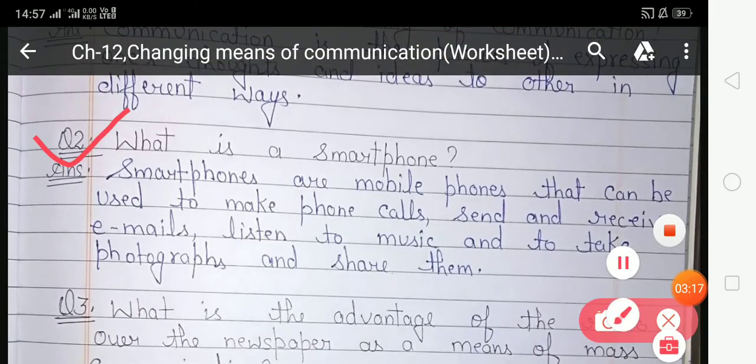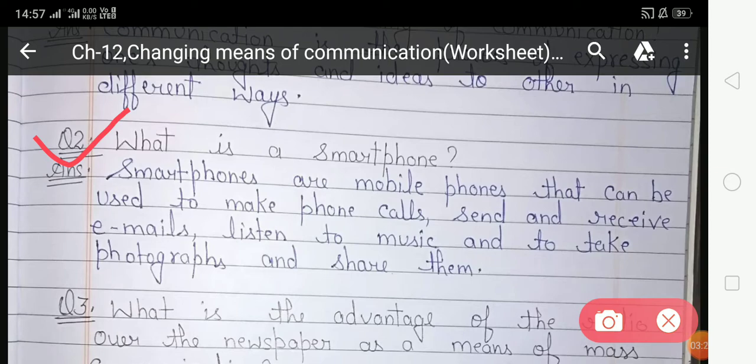Question two: What is a smartphone? A smartphone is a mobile phone that can be used to make phone calls, send and receive emails, listen to music, take photographs and share them. We can also use a smartphone while traveling.